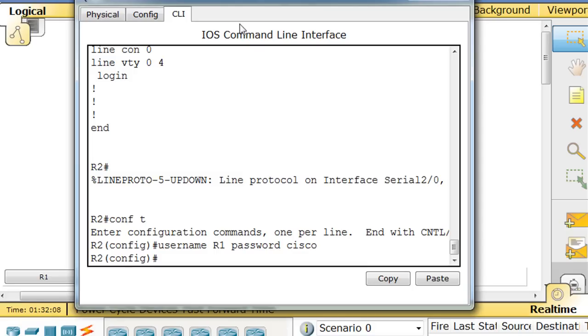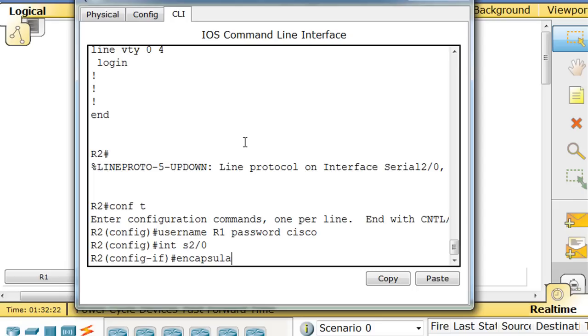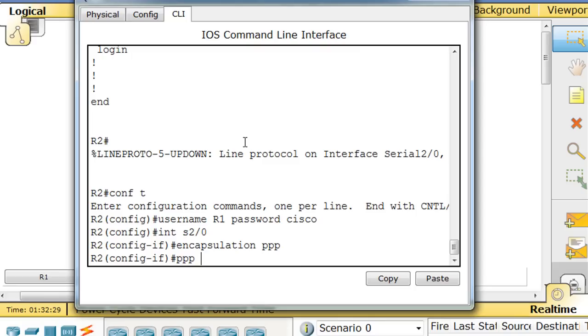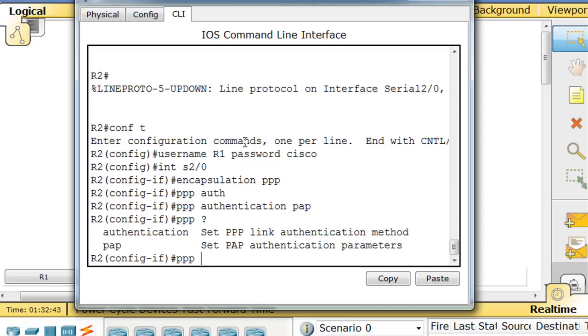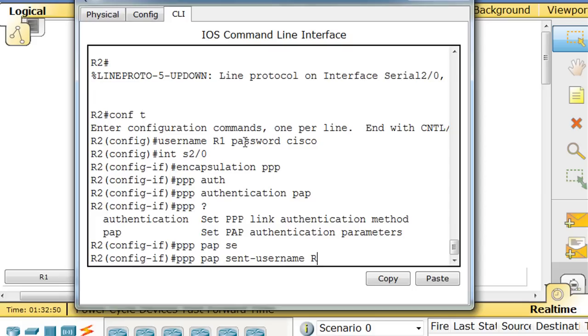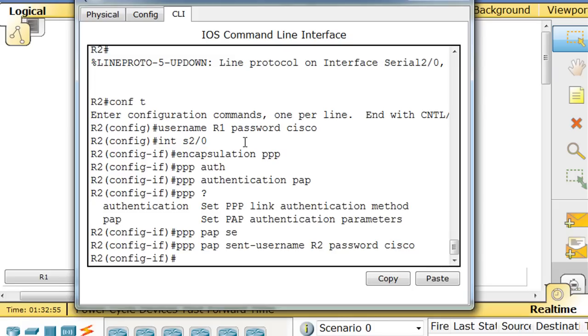And then so now we'll go into the interface serial 2/0. We'll set the encapsulation to PPP. Then we'll say the PPP authentication tab completion will be PAP. And now what we're going to do is we're going to say PPP PAP sent username will be, this router's going to send the username R2 with a password of Cisco also. All right, and now that should be good.